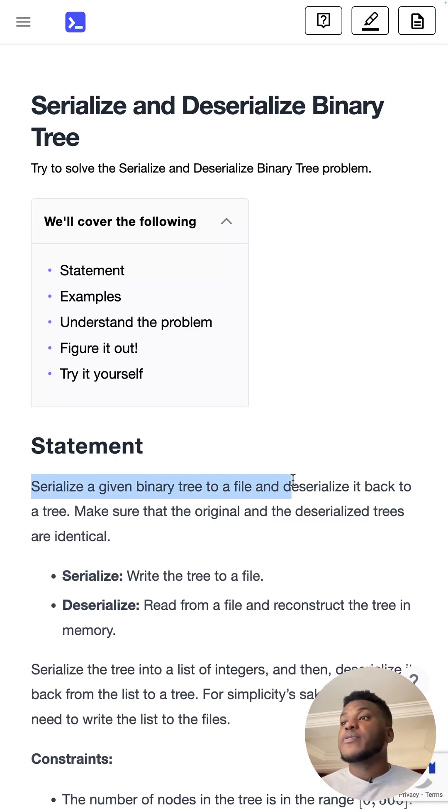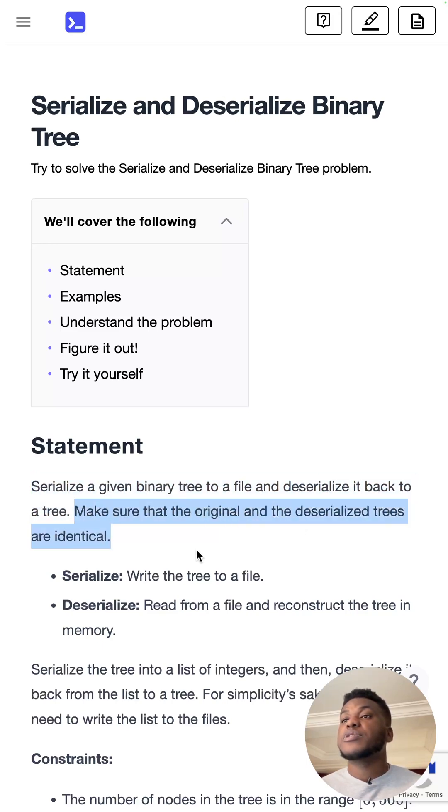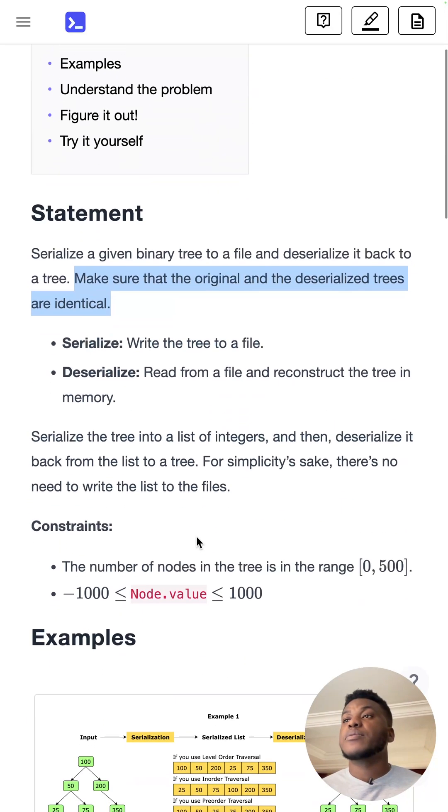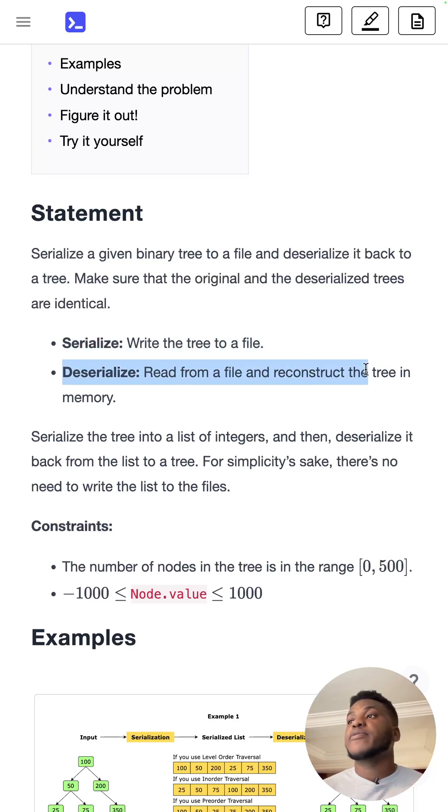Serialize a given binary tree to a file and deserialize it back to a tree. Make sure the original and deserialized trees are identical. Serializing is writing a tree to a file, deserializing is reading from a file and reconstructing it in memory.